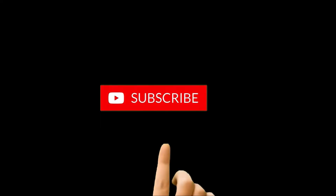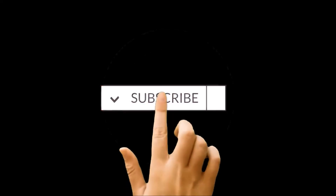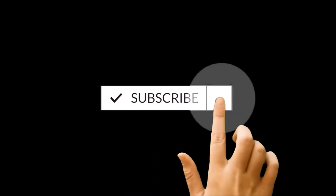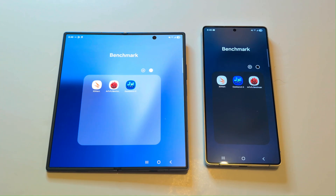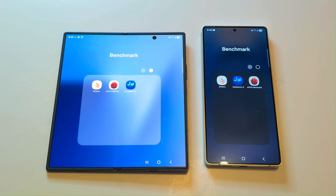Before we start, if you are new to this channel then do not forget to hit the subscribe button and press the bell icon to get notifications for future uploads. So these are the benchmarking applications we have today. We have already performed all of them and we will just have a quick look at the test score results.